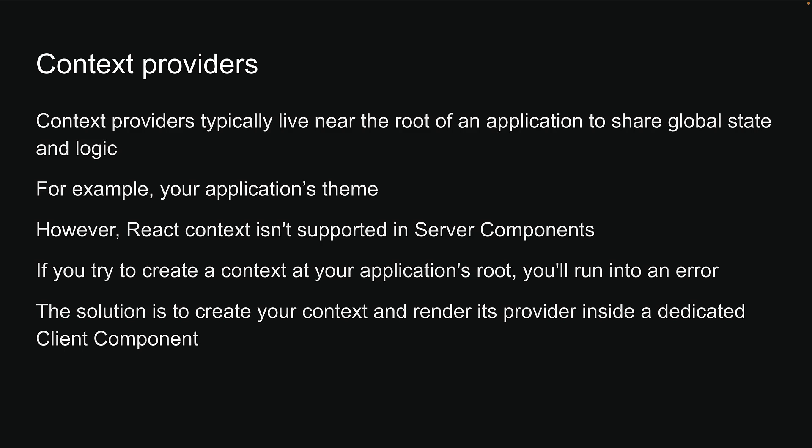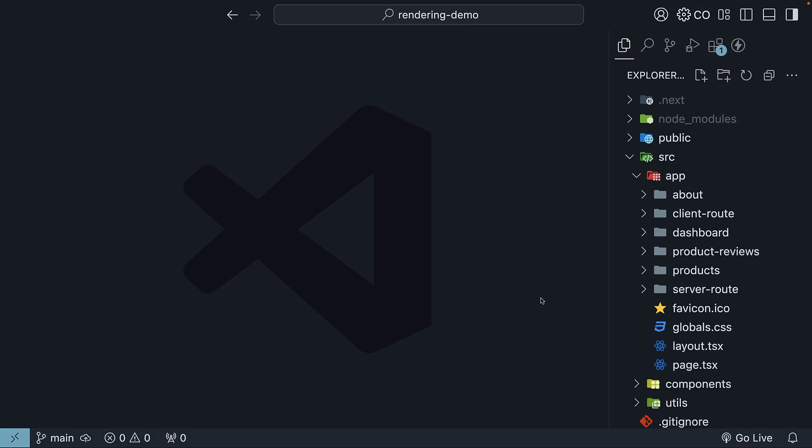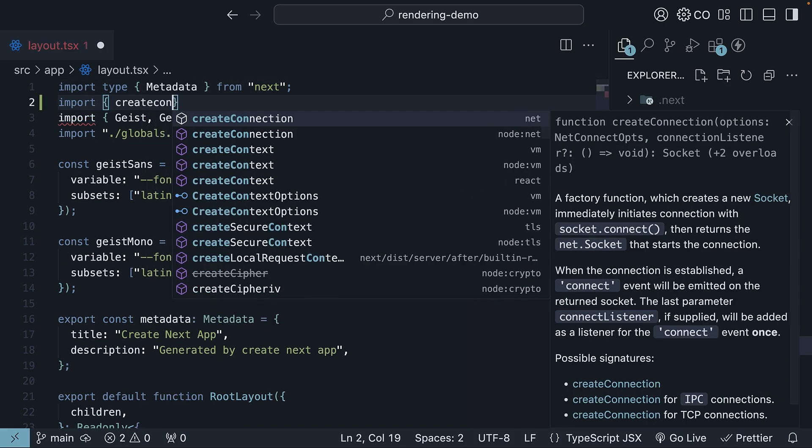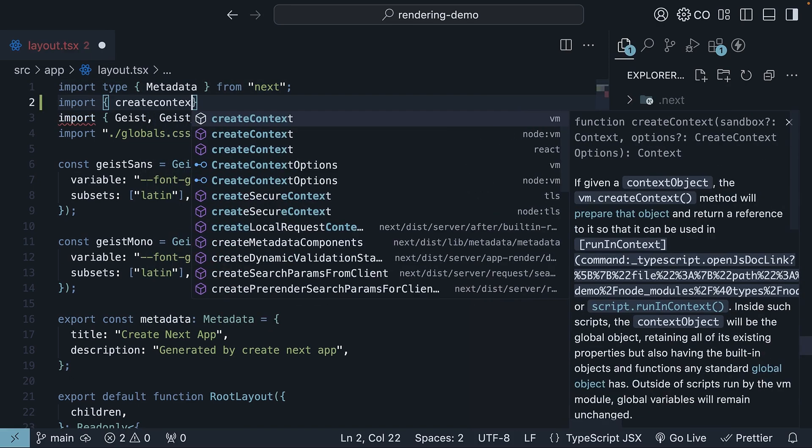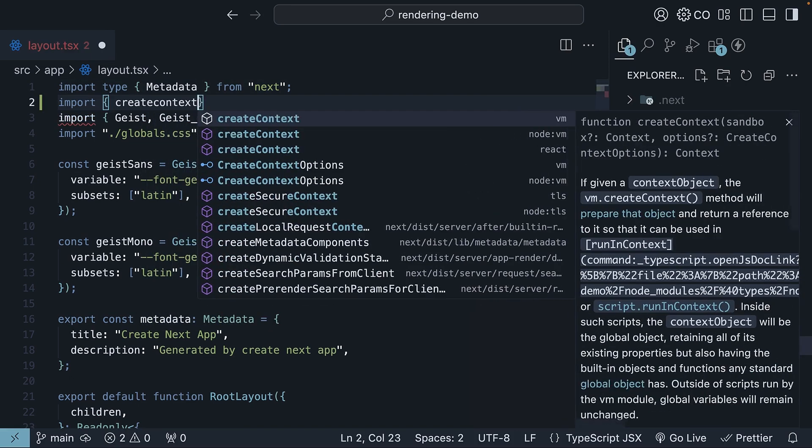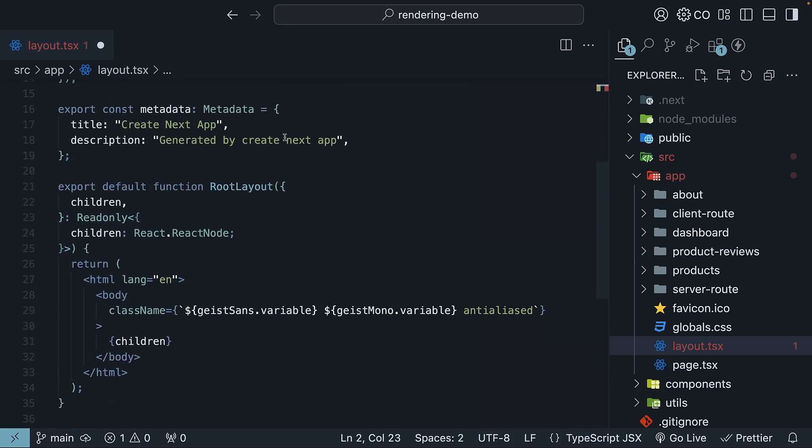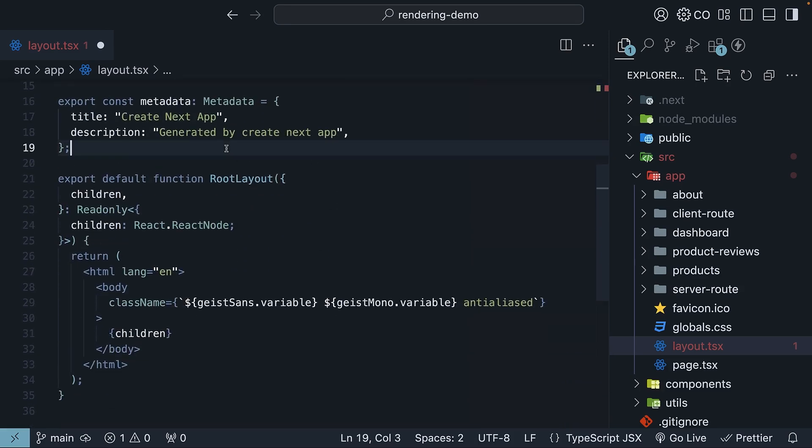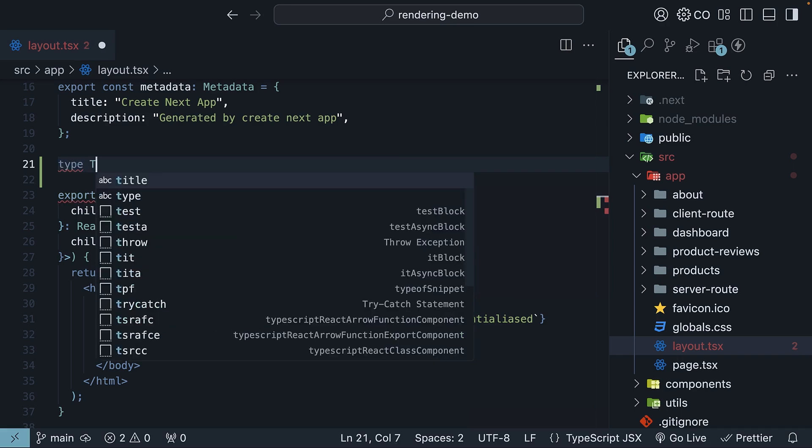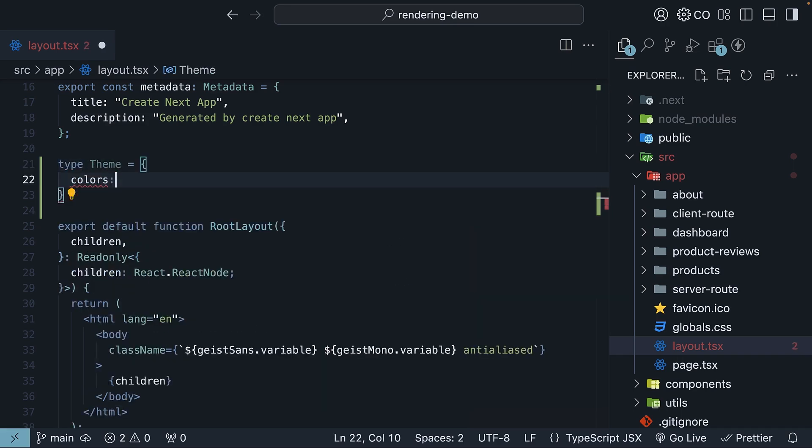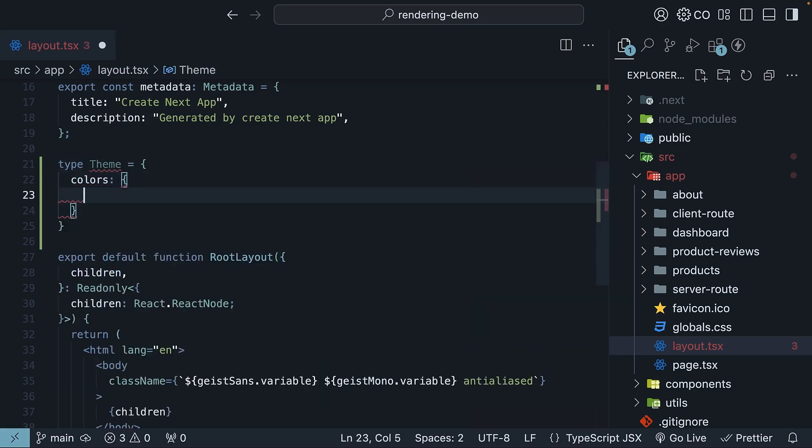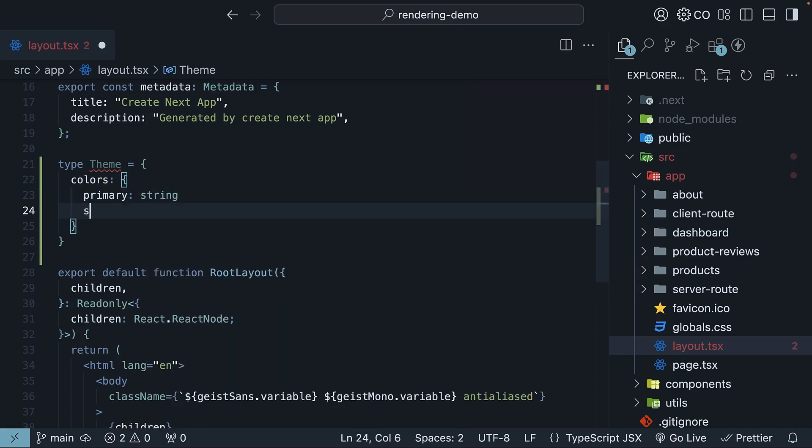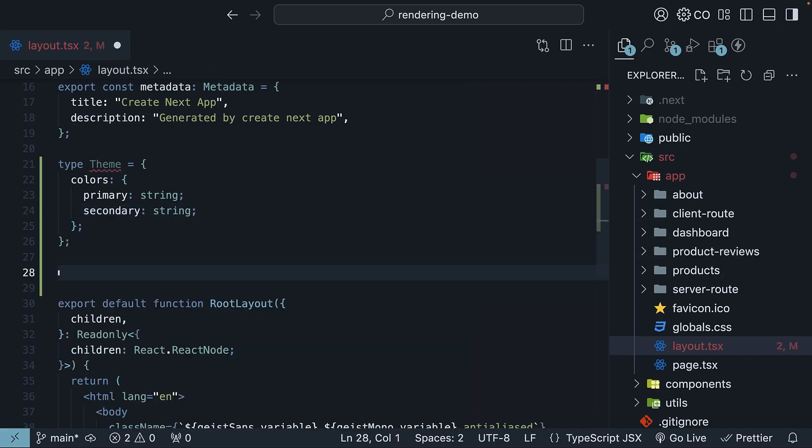Let me show you how this works in VS Code. We start with layout.tsx in the app folder. Here, let's set up and provide a theme context that our entire application can use. Import create context from React. Next, we define the theme type, which has colors as an object, primary of type string, secondary of type string as well.